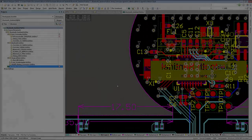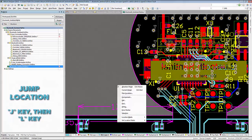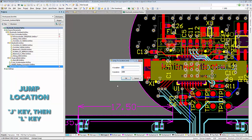In the schematic and PCB workspace, using the J key will bring you to the jump command. The jump command allows us to relocate our cursor based on the desired location or component.